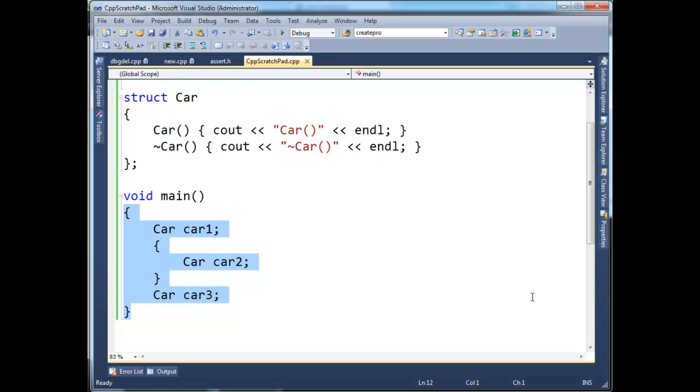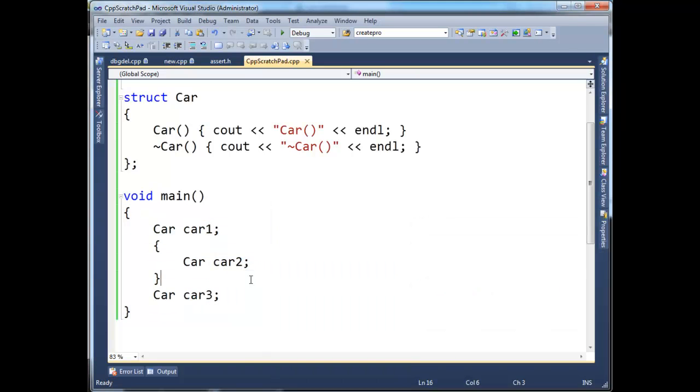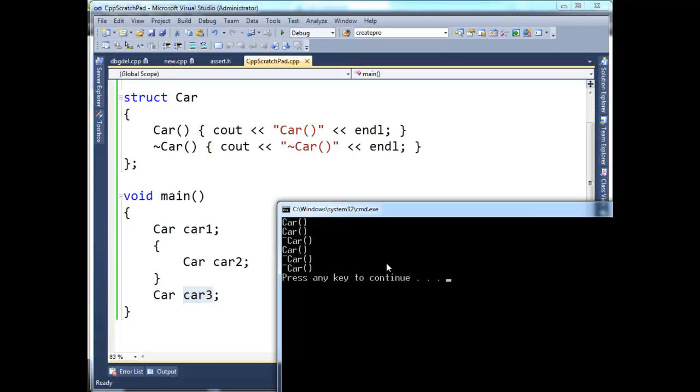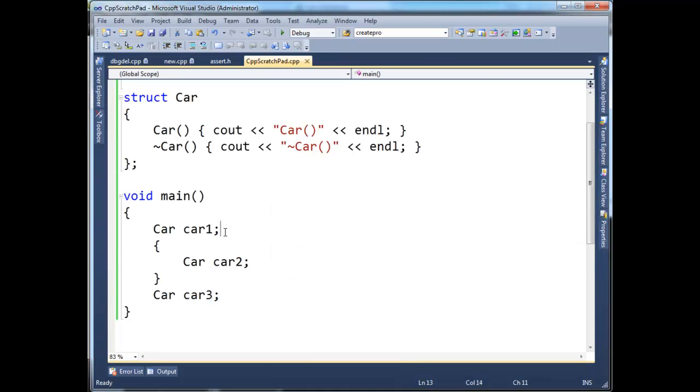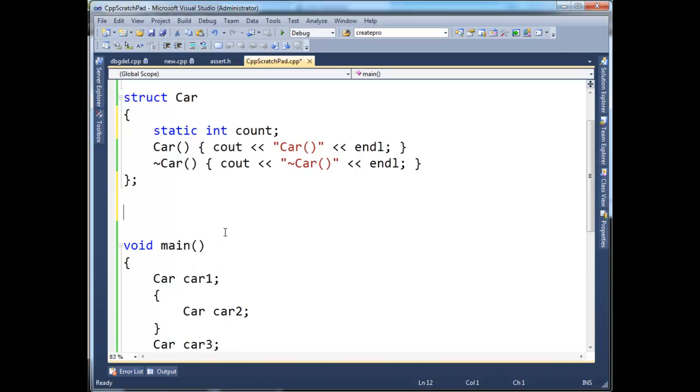In order to be able to identify which destructor belongs to which car. Because when we look at it, we don't know if car1 or car3's destructor is executing first. We just know we have two destructors execute here. So the way to do this is to define a static int, and I'm going to call it count.